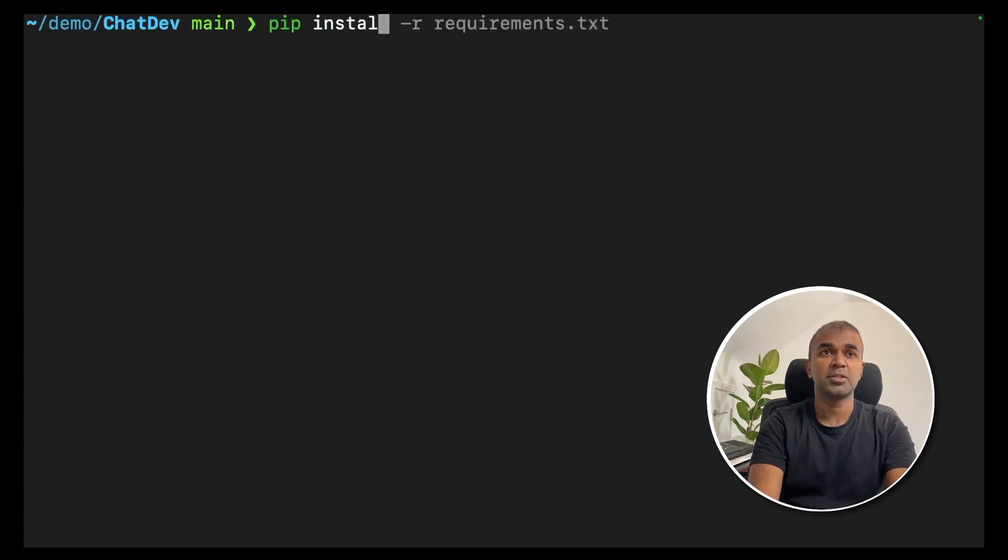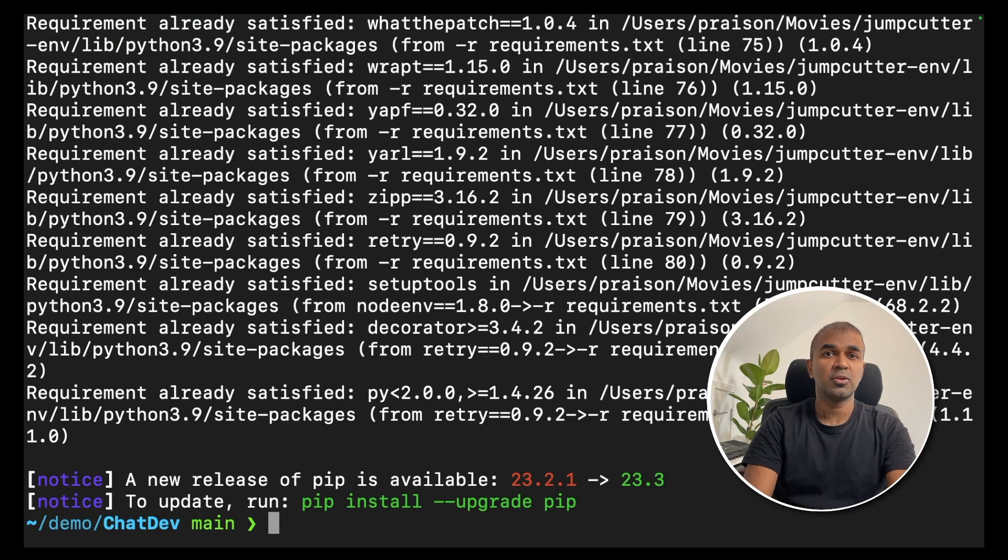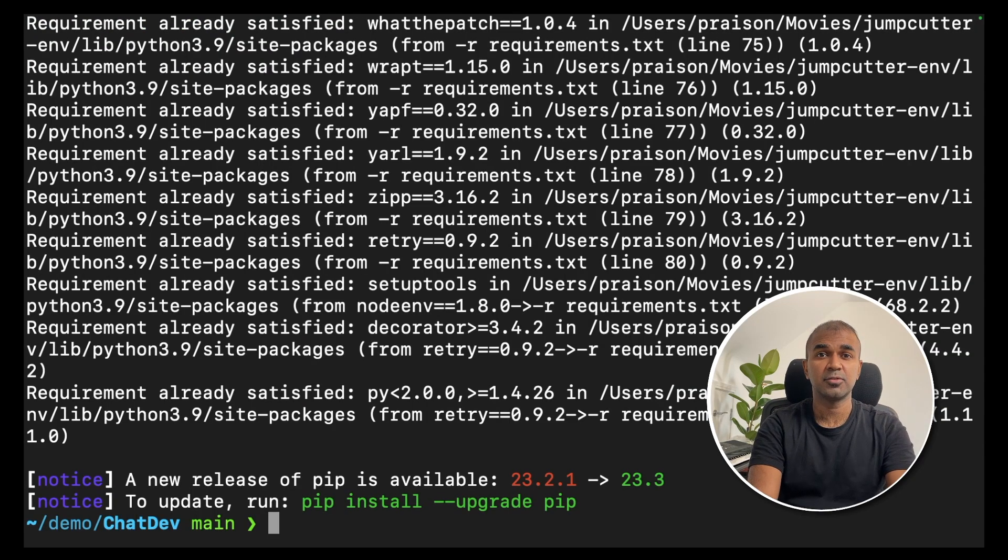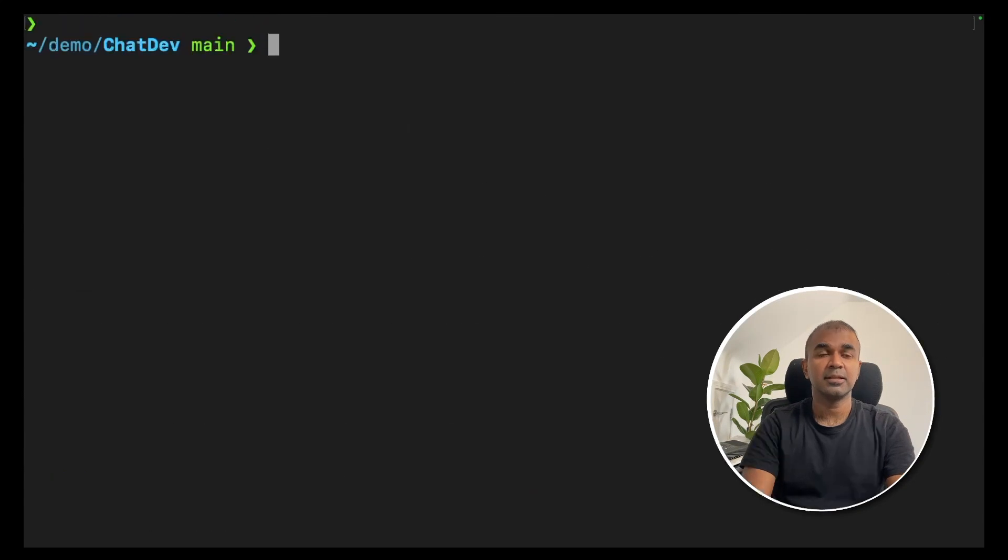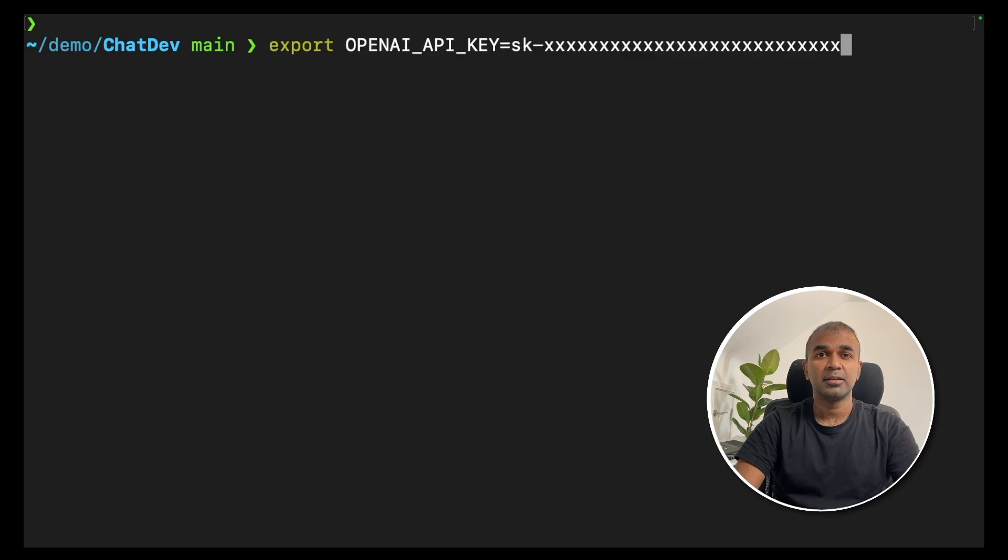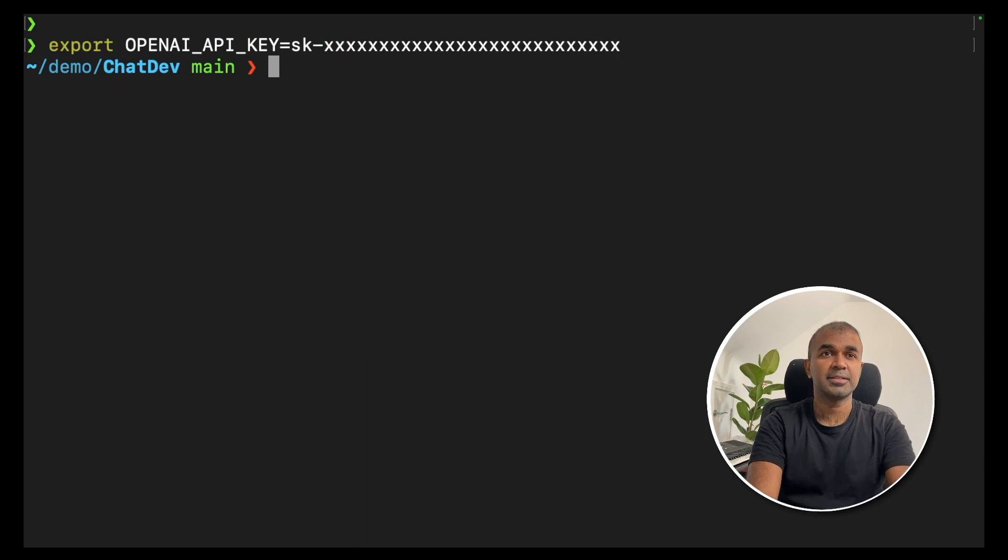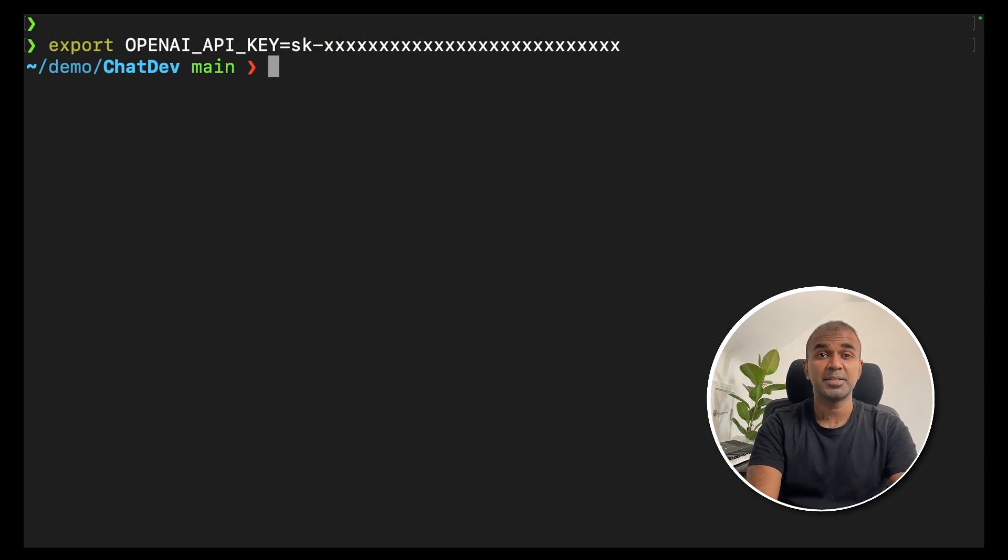Next, pip install -r requirements.txt. This will install all the required packages for Python to run this application. Next you need to export the OpenAI API key. You can generate the OpenAI API key from the OpenAI platform and then click enter. That's it. The basic step is done.